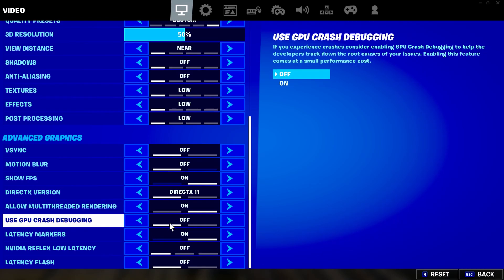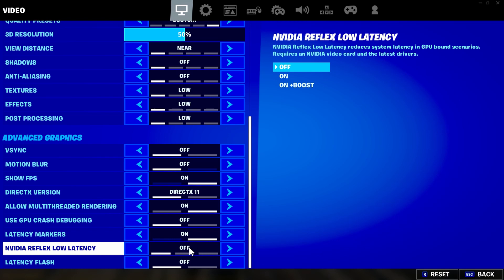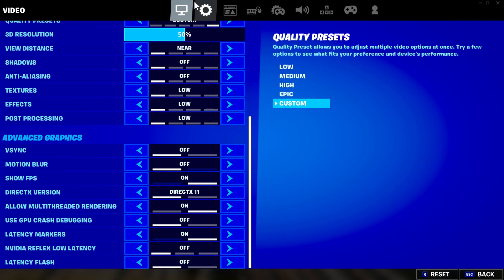Once you do that, open Fortnite and you should see a massive difference in input delay — definitely have this on. For 'Use GPU Crash Debugging,' I don't feel it helps much; I've crashed with it on and off, so I turn it off. For 'Latency Markers,' have this on — I'll explain why in a second. For 'NVIDIA Reflex Low Latency,' I covered this in a video a couple of weeks ago — sometimes it feels like it gives higher input delay, sometimes lower.